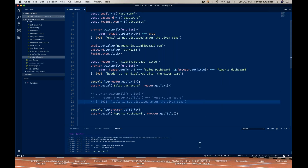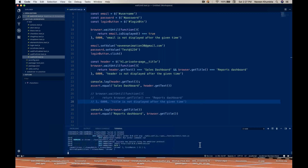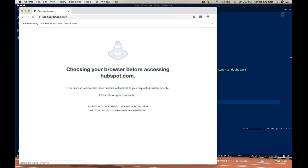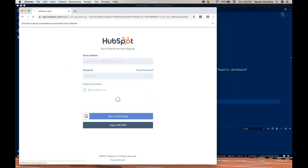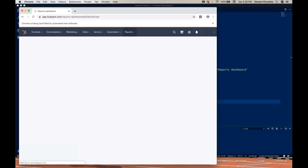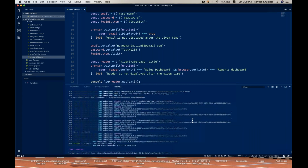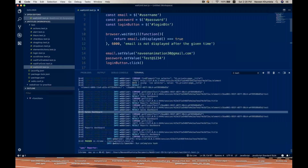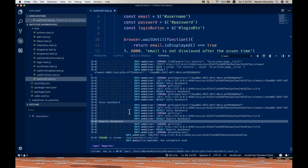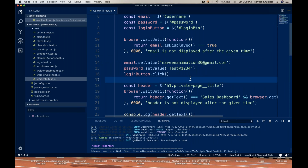So now I'm putting two conditions inside the waitUntil method. It's going to wait and check both conditions — the title as well as the 'Sales Dashboard' header. You can see it's printing both things: 'Sales Dashboard' as well as 'Reports Dashboard'. So like this you can put multiple conditions together.